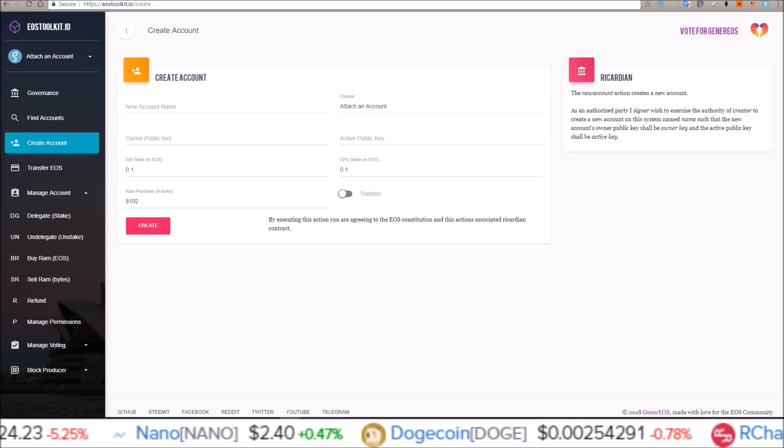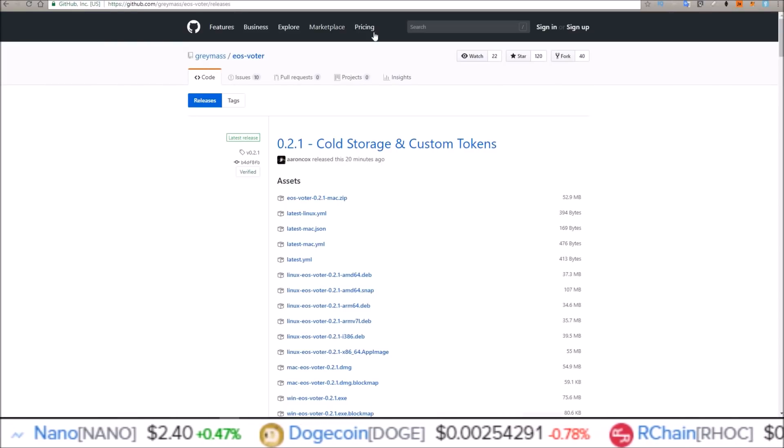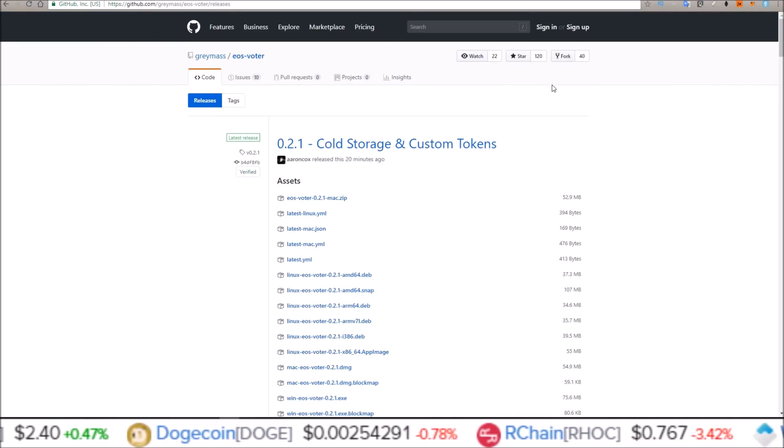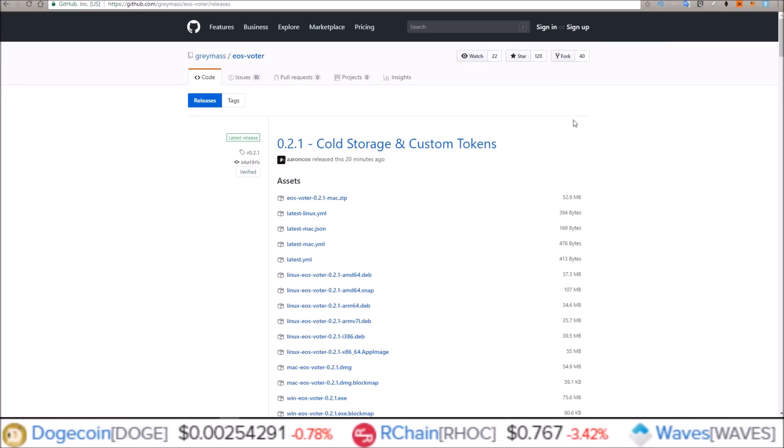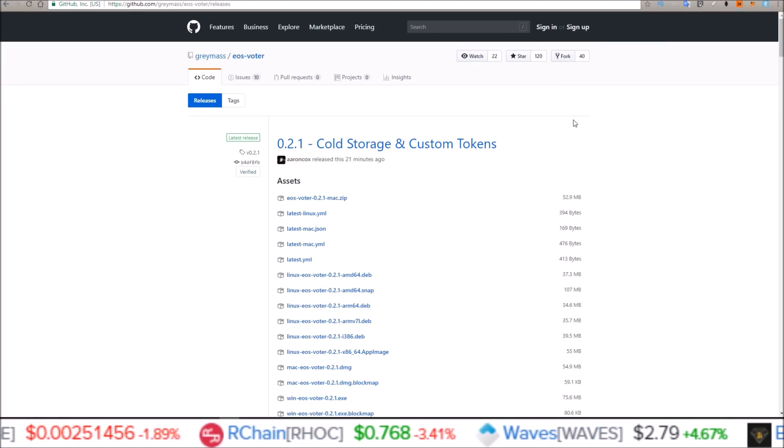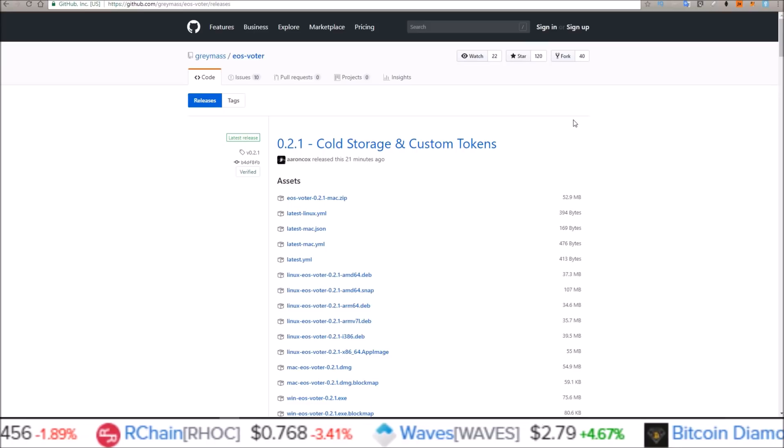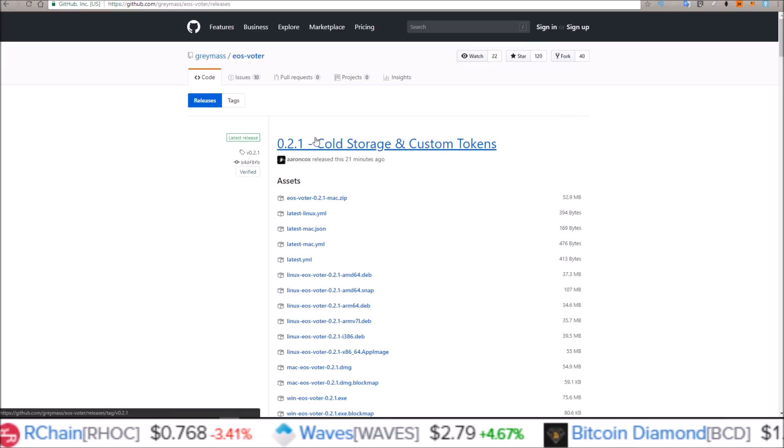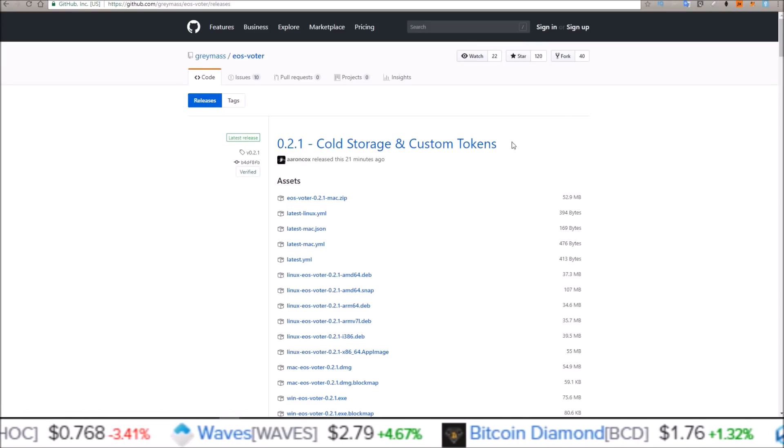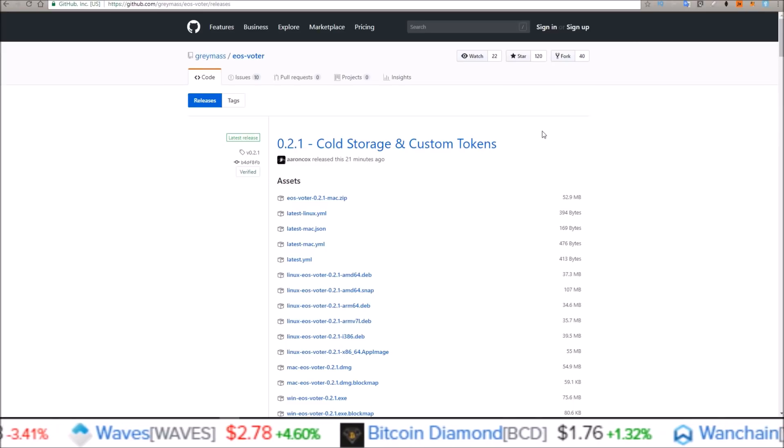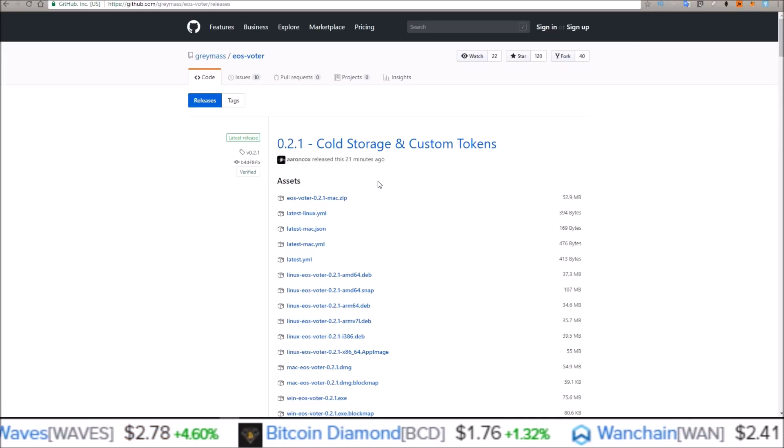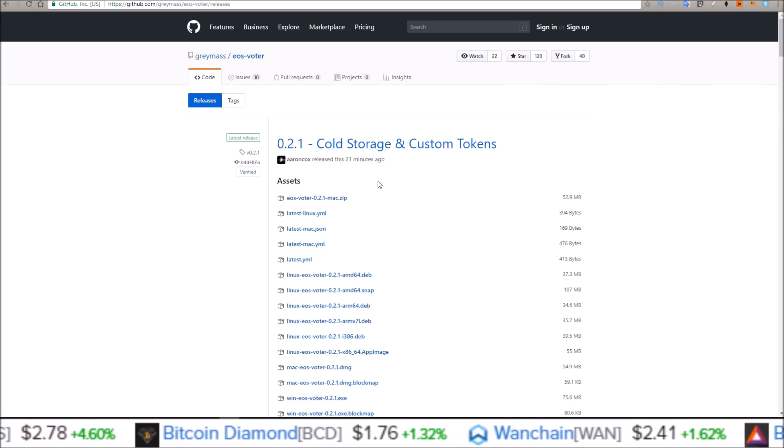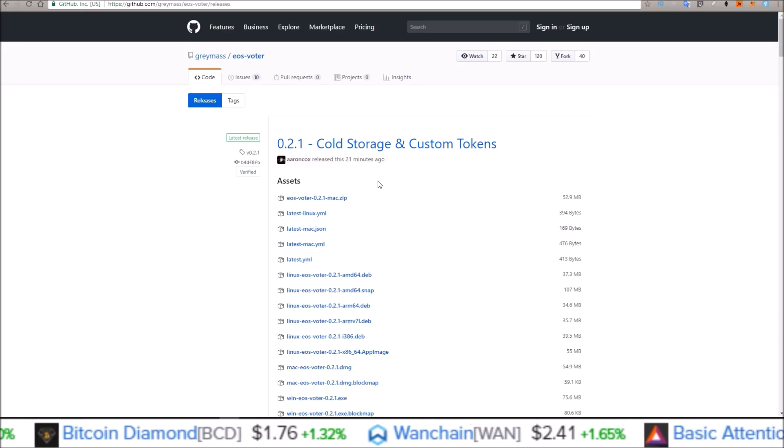Before we get into this, I do want to announce that we will be doing a video on Greymasters EOS Voter desktop wallet, so if you are interested in that please make sure to subscribe. This update includes a cold storage option as well as airdrop support, so again if you are interested make sure you hit that subscribe button.